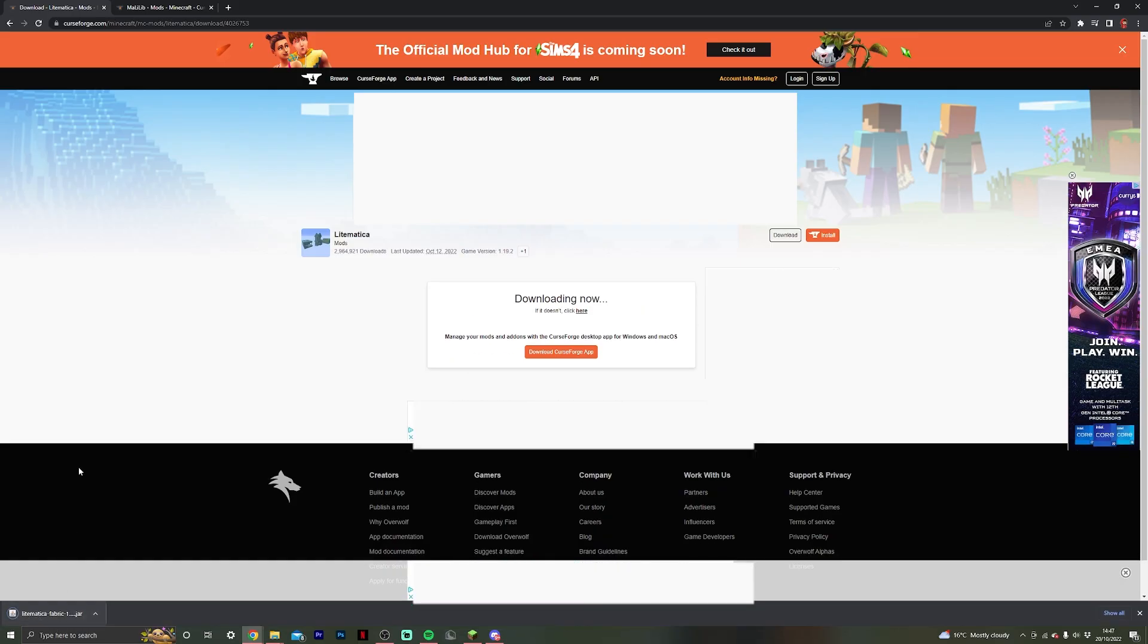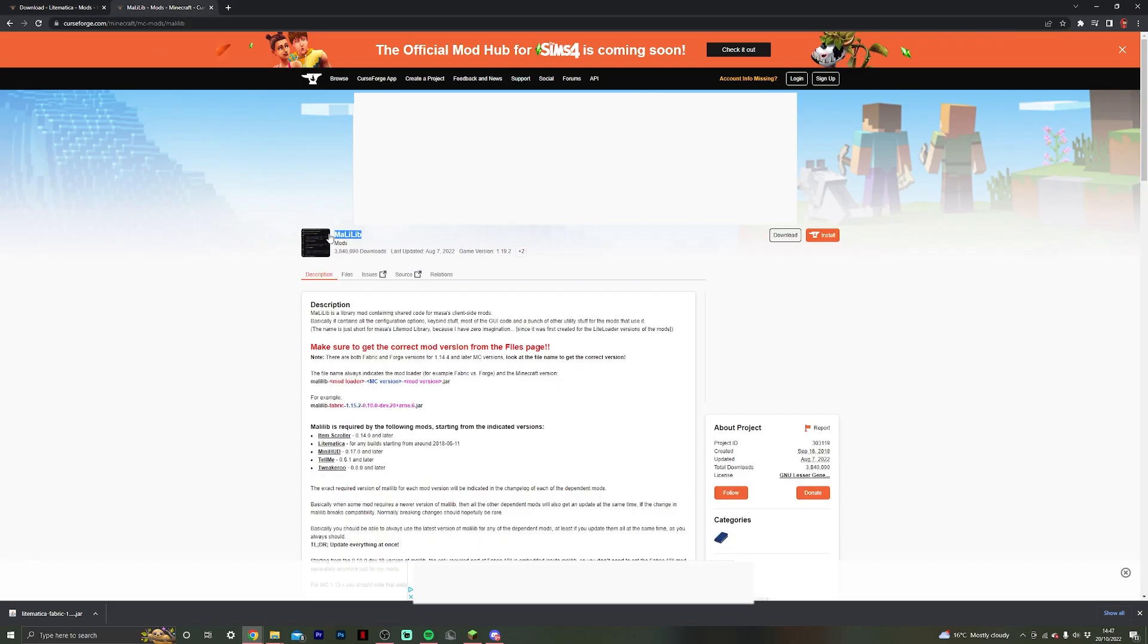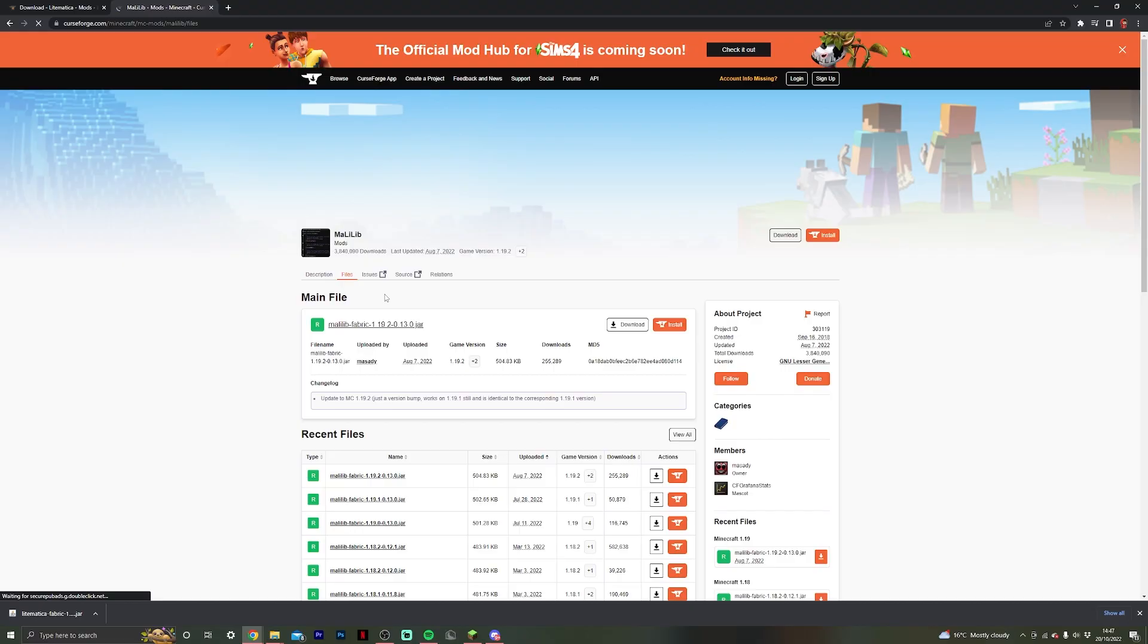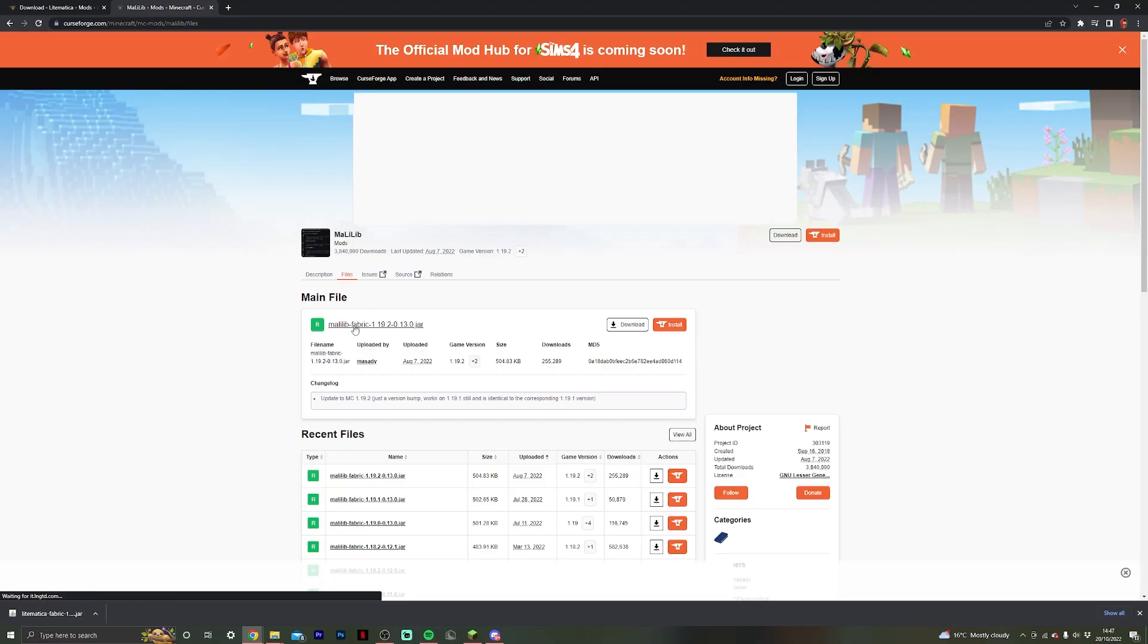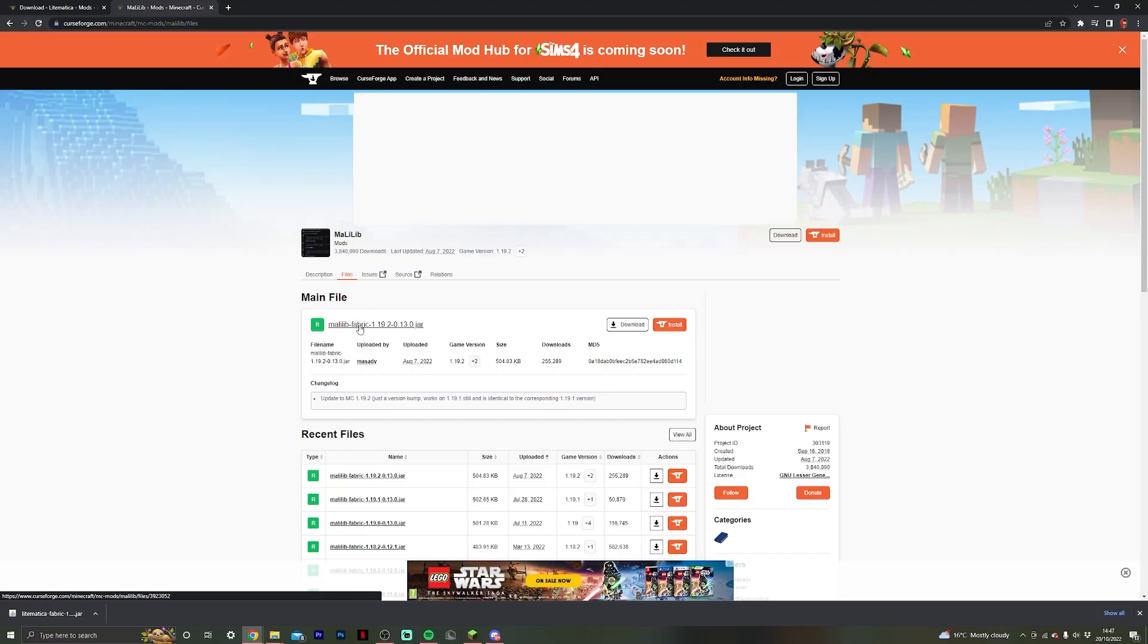There we go, so that has downloaded now, so then what we want to do is go to Malilib and do the exact same thing. So we want to go to the file section and we want to find Malilib Fabric, because of course we're using Fabric, and then 1.19.2 because that's the version we're going to be using, so make sure to follow that step.